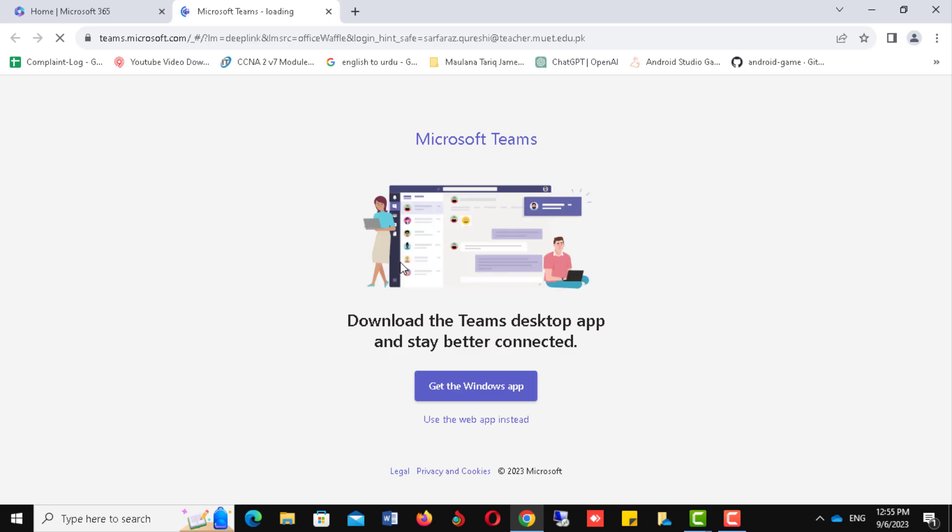Here you have two choices: either download the Windows-based application or use the web-based application without downloading. I will use the web-based. You can choose your preference.